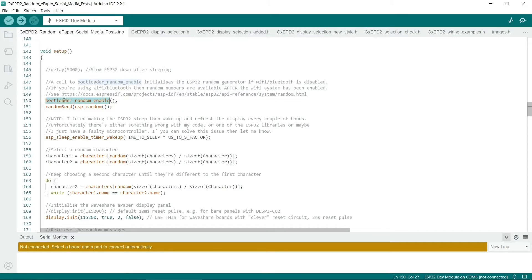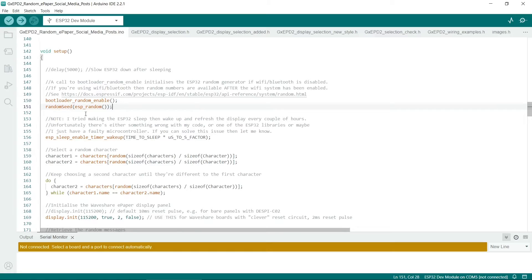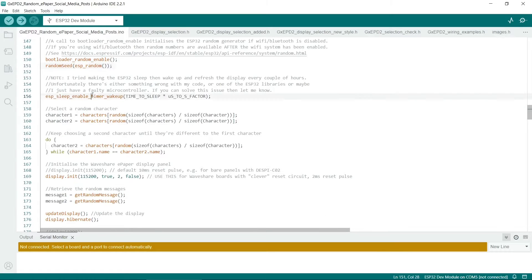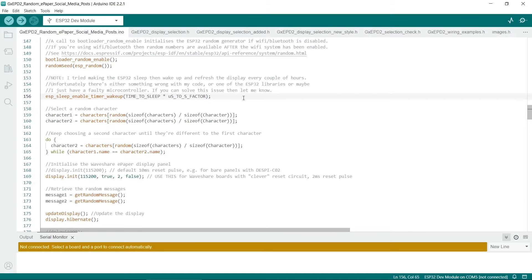So you call bootloader random enable. That enables another way of finding random numbers. So if you call random seed with this, ESP random, then this initializes randomness. This line here initializes the ESP32 to wake it up after it sleeps.